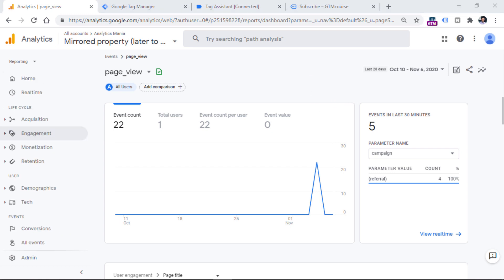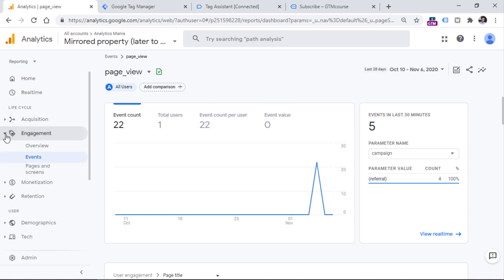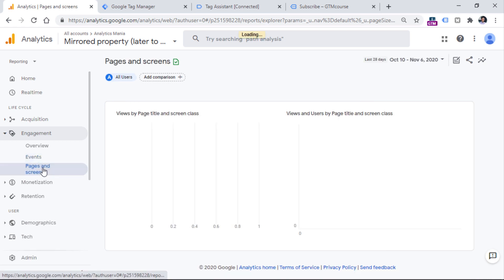Speaking of other reports, you can also find page view data in places like engagement, and then pages and screens.